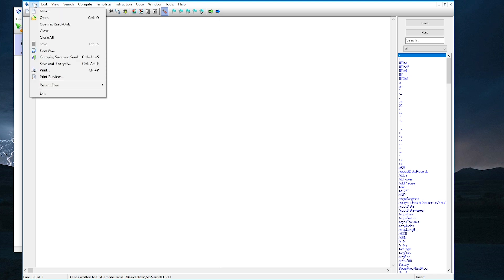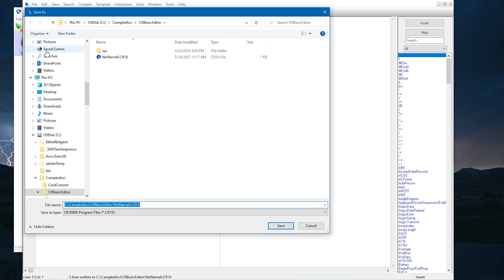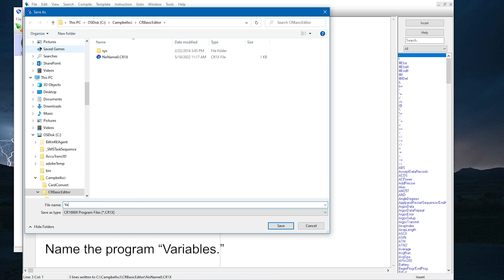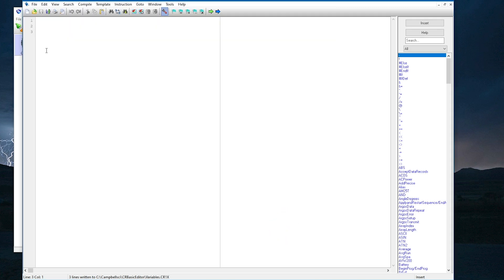For complex programs, it is best to save a version number of the program as well to track changes as the program is completed. By default, CRBasic programs are stored in C Campbell-Sci CRBasic Editor. It's useful to give descriptive program names, so even months after a program is written, it is easy to tell what a program does based on its name.